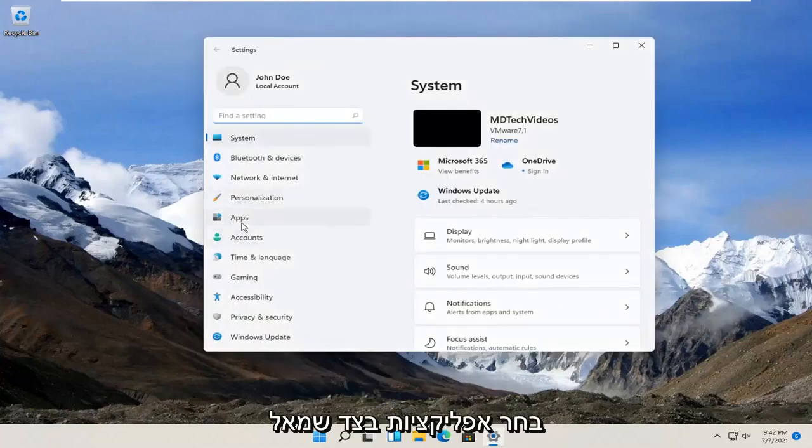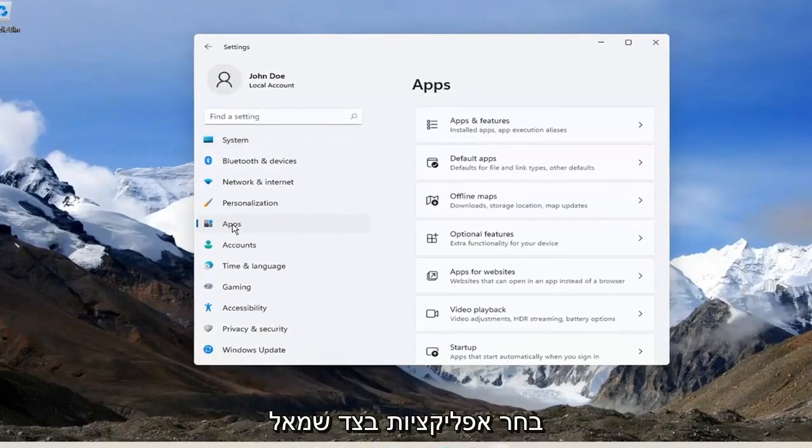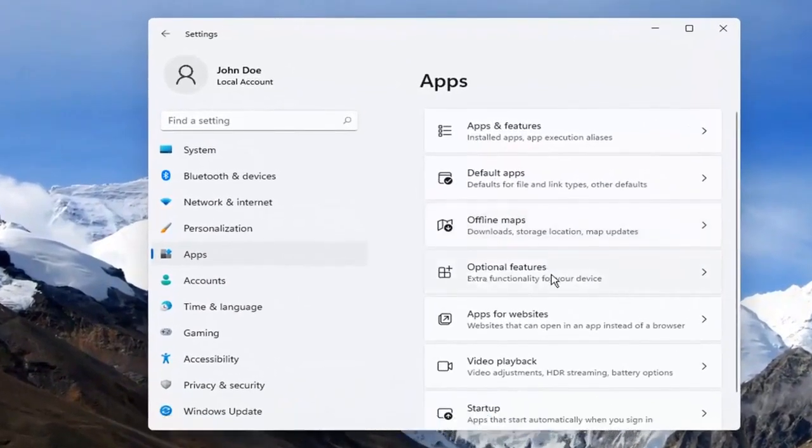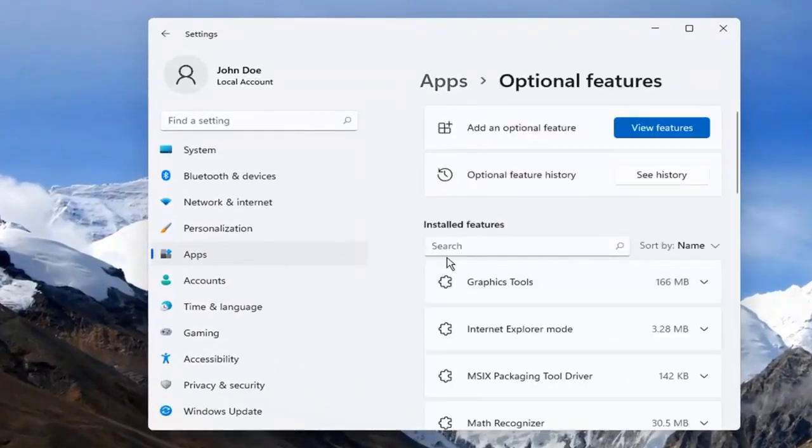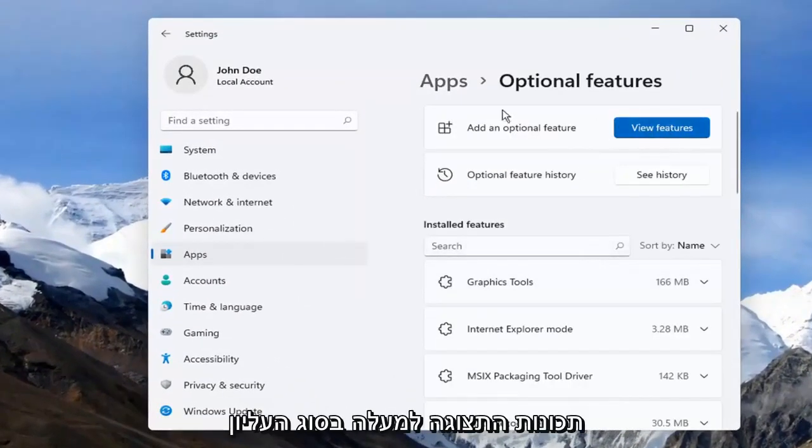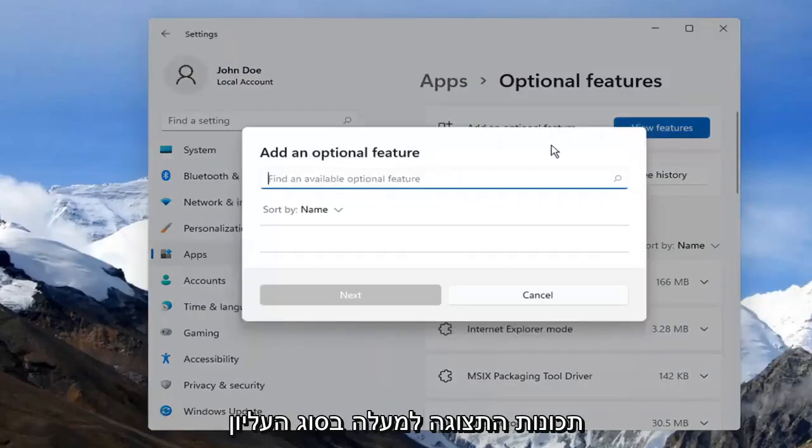Select Apps on the left side. And on the right side, you want to select Optional Features. And then you want to select View Features up at the top.